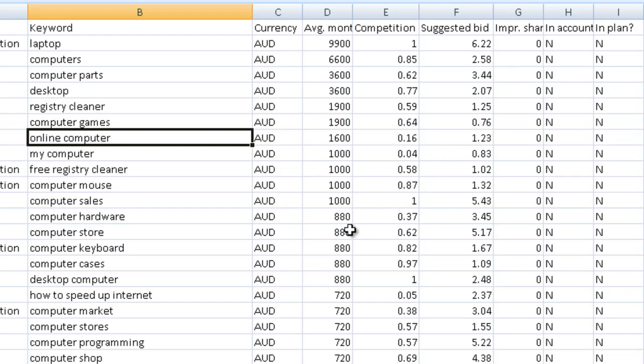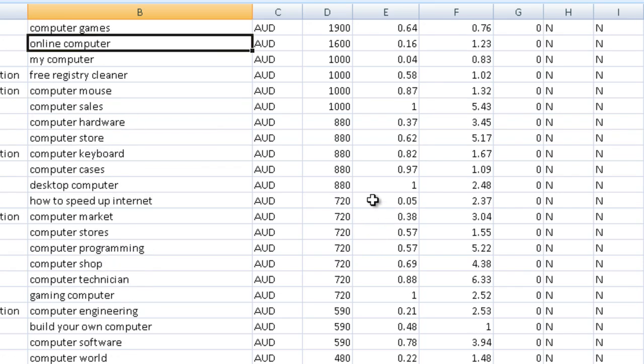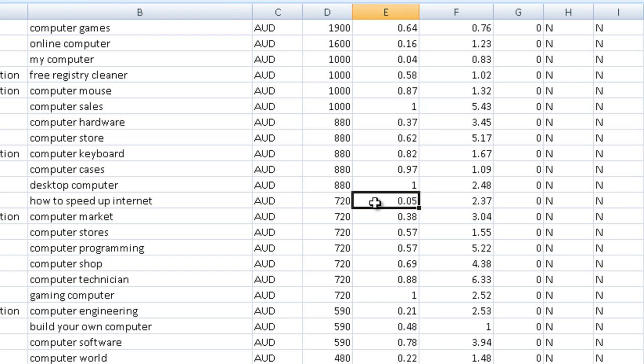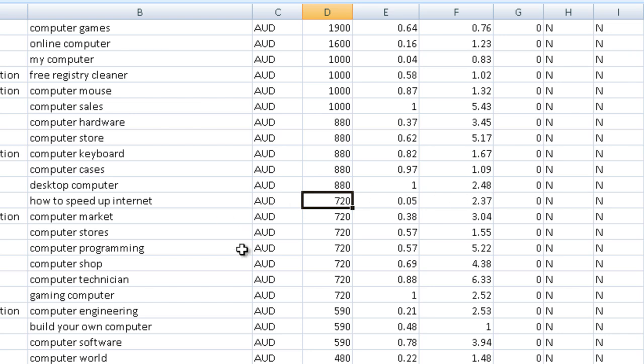Now as you can see all these ones with a lot of searches do have a fair bit of competition up here. Now this one here's got low competition. And it pays okay. And it's got traffic. So how to speed up the internet. So this looks pretty good.